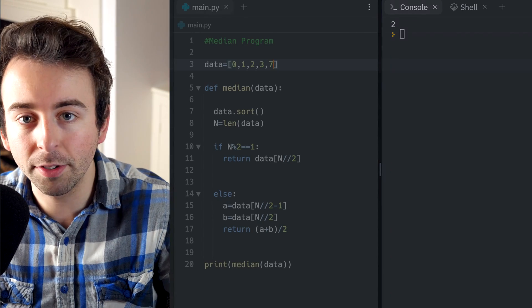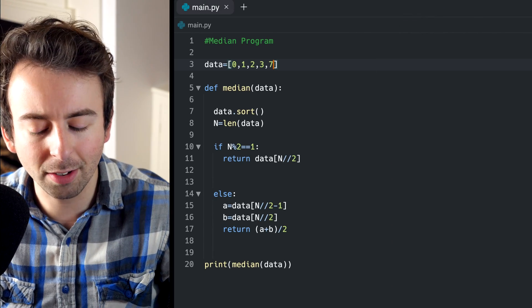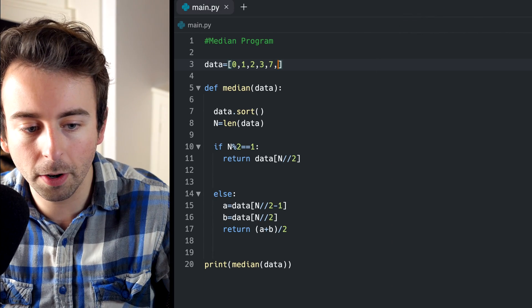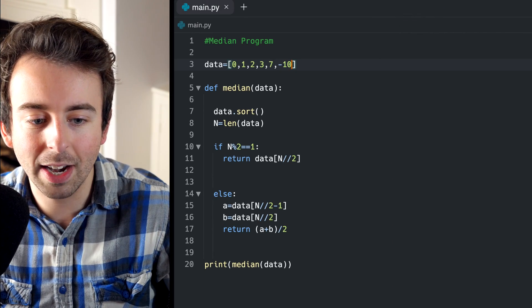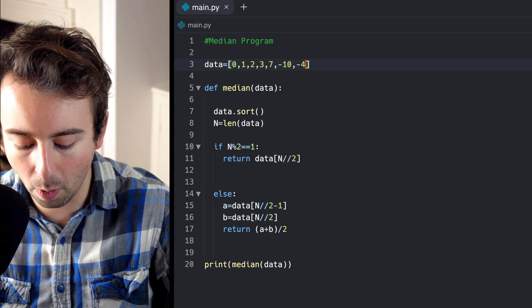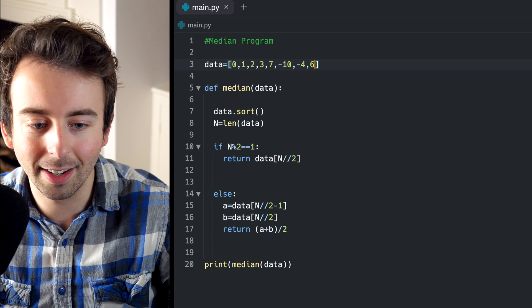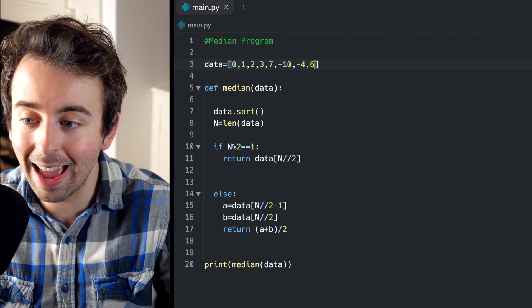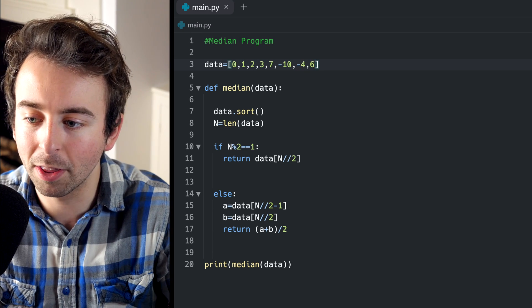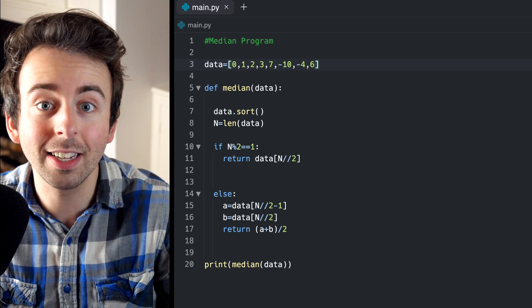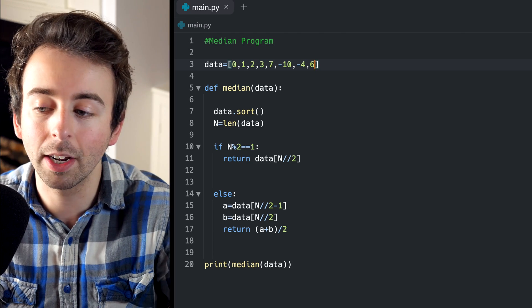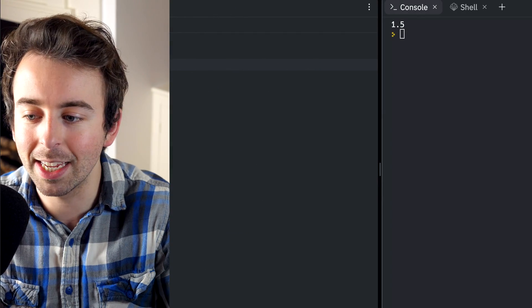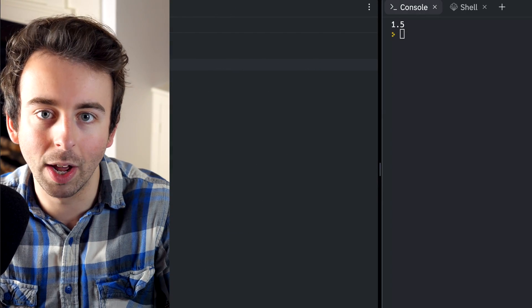Remember, our function sorts the list. So the list could also be out of order. Maybe we have negative 10 and then negative four and then six, and it will still accurately report the median because our function does the sorting for us. In this case, the median is again, one and a half.